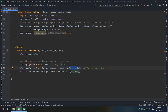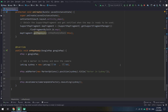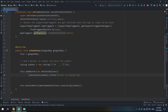We call map.addMarker() passing new MarkerOptions(), set the position, and give it a title like 'Marker in Sydney'. Then we call map.moveCamera() to move the camera towards this recently created marker.